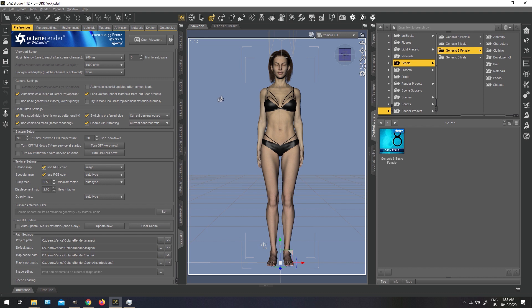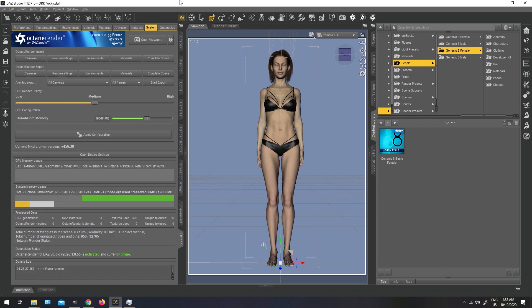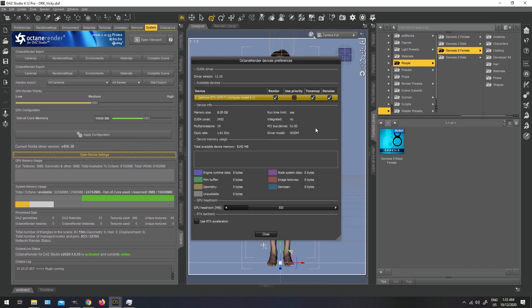Next thing we want to check is this system tab here. This tab is important because it will tell you how much available memory you currently have. It's also going to tell you your Nvidia driver version and if you open device settings, your graphic card should be listed here. It's very important to have these options checked. You do not have to use priority but use it for render, tone map, and denoise. If you do not check denoise, then the denoiser isn't going to work. If you are running an RTX card, you can also use the RTX acceleration.